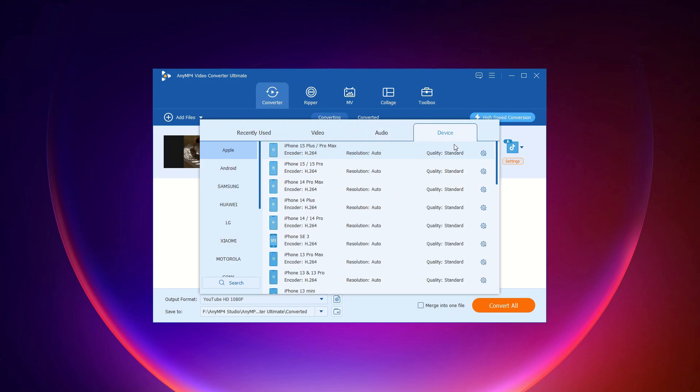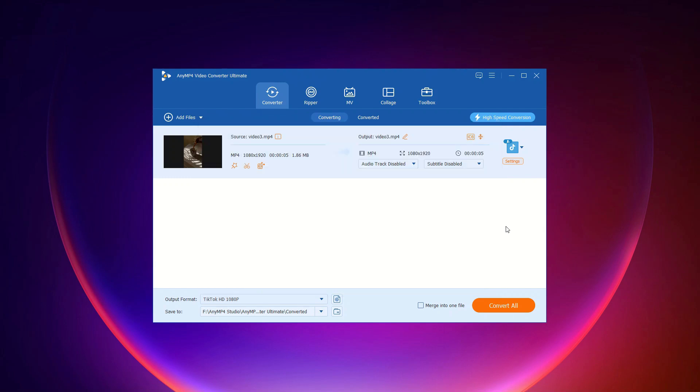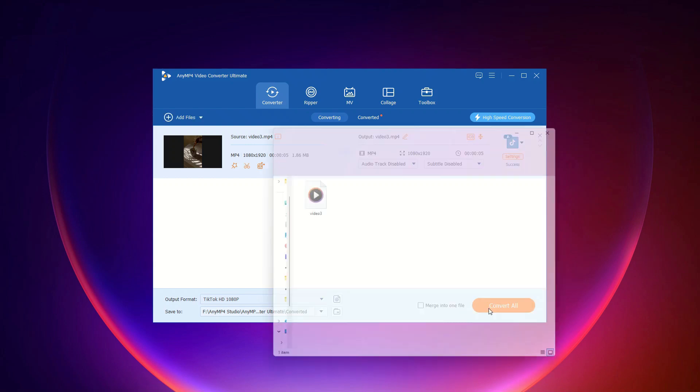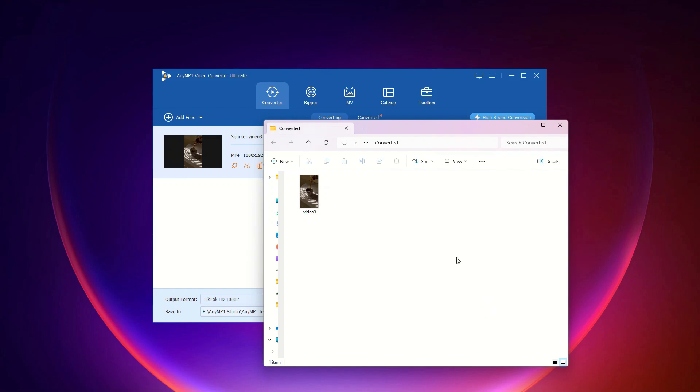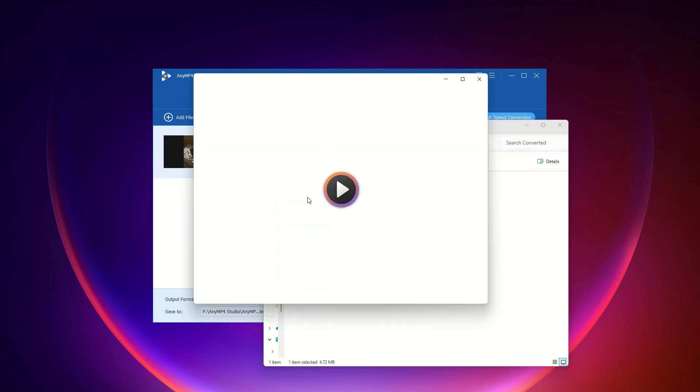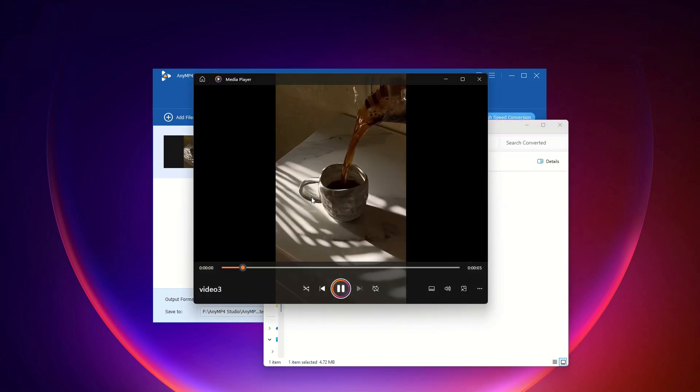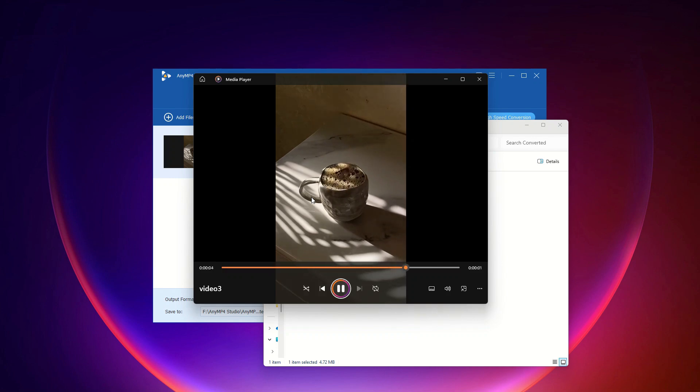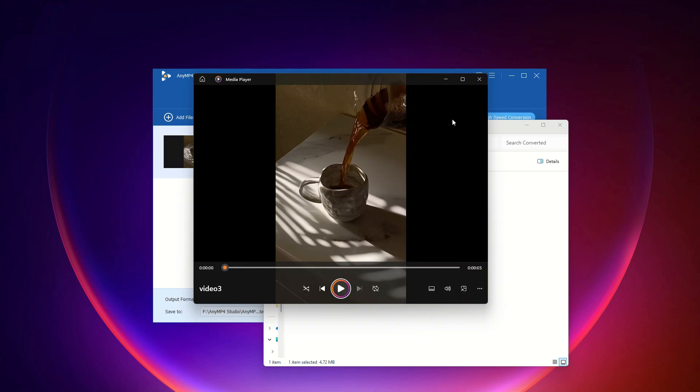Step 3: Convert your files. Select an output path for the converted files. Then, hit the convert all button to start the conversion process. It's that easy. And that's it. Your files will be converted and saved to the specified location. Enjoy your newly converted media.